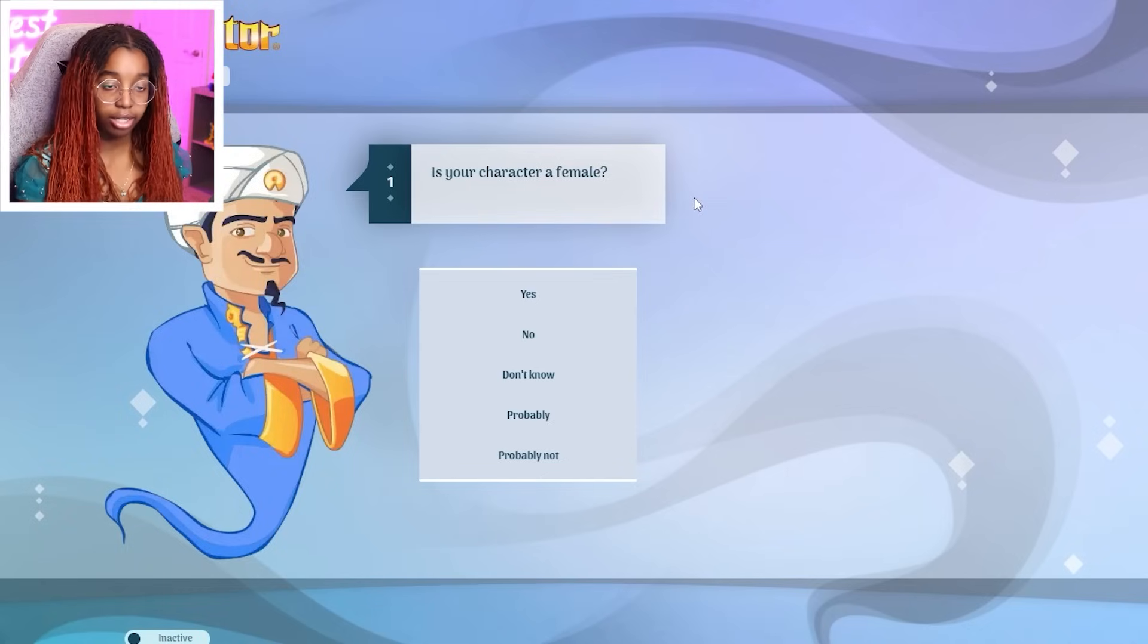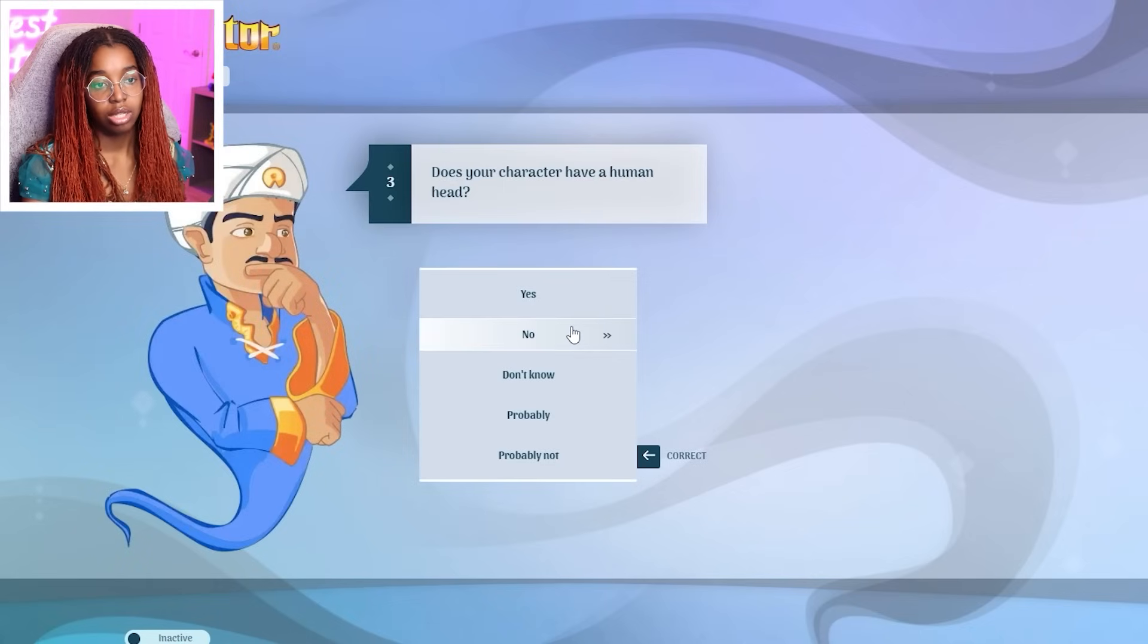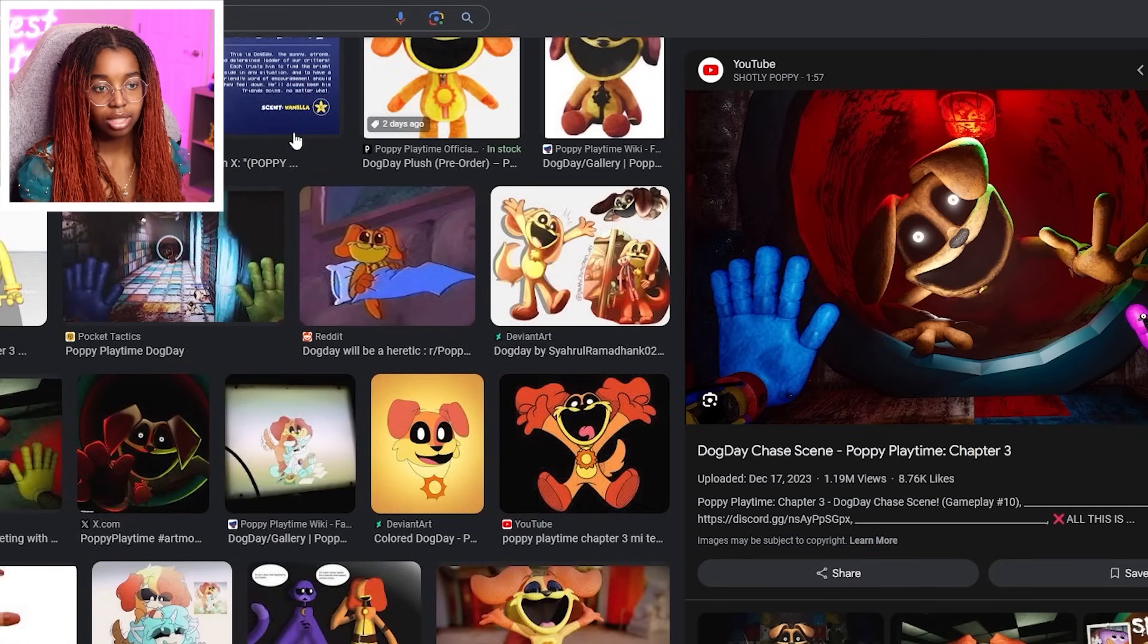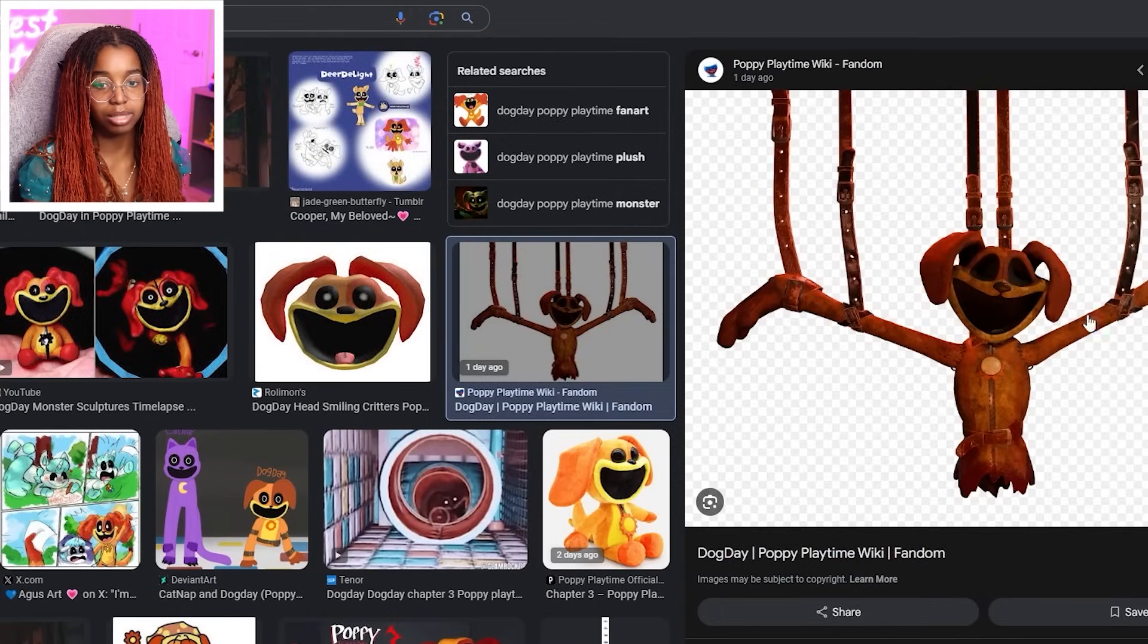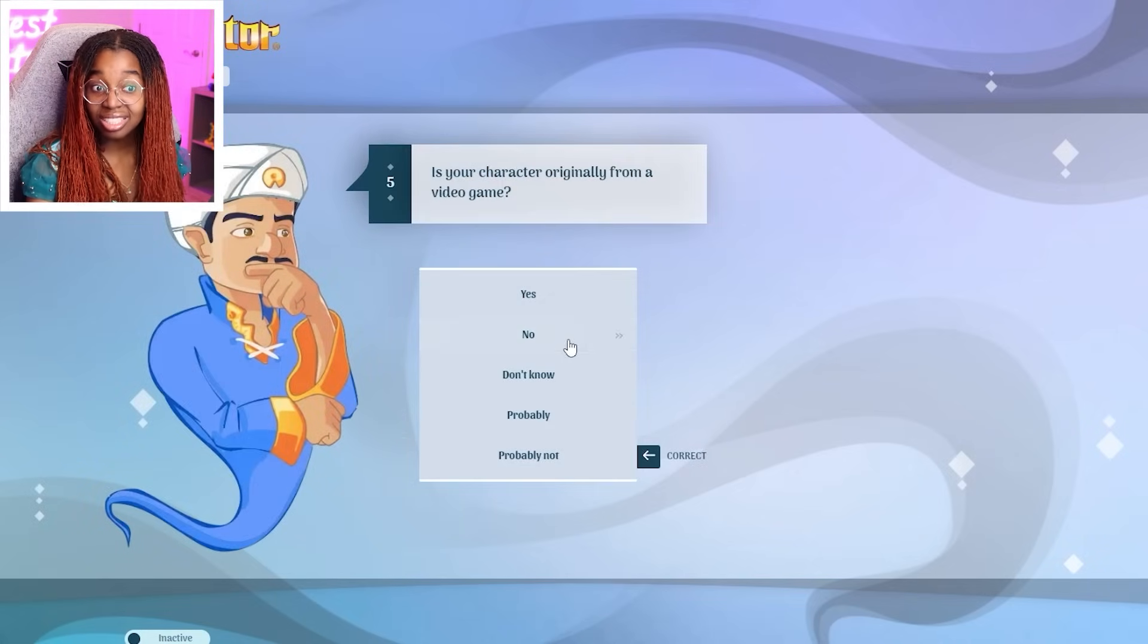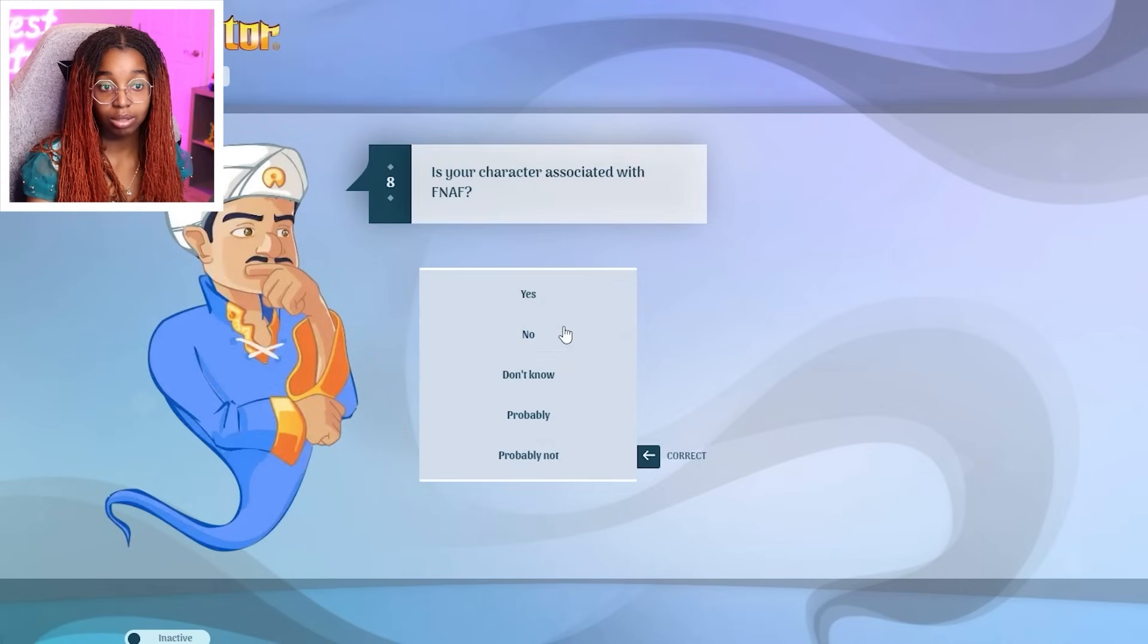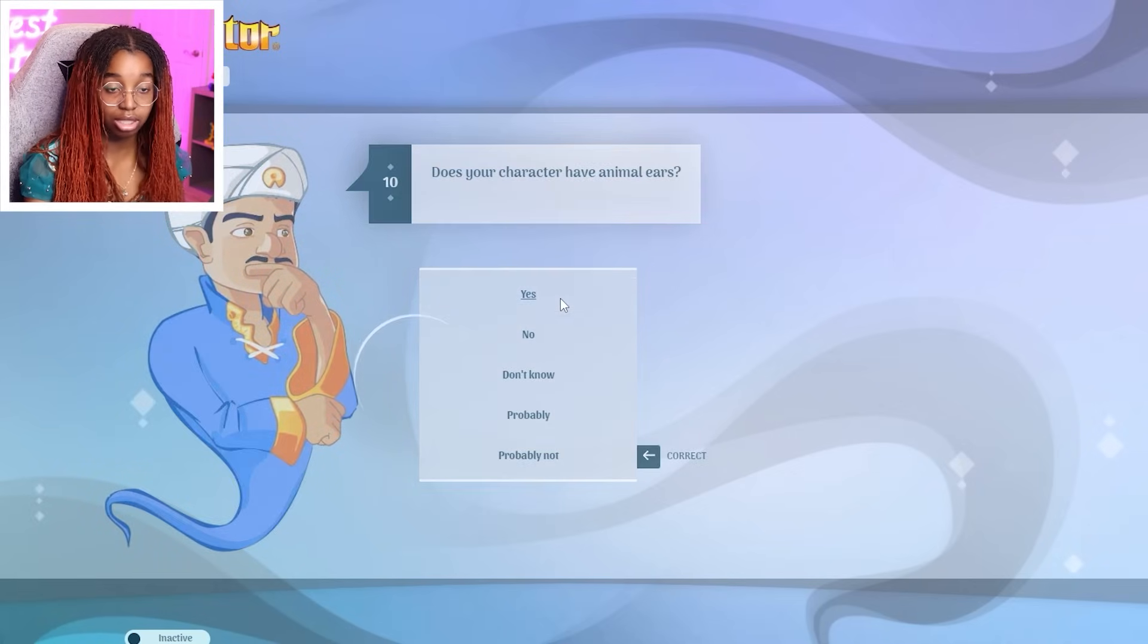Let's go. Is your character a female? No. Is your character real? No. Have a human head? No. Does your character wear clothes? Wait. Does Dog Day wear clothes? Dang it. I don't have like a good visual of Dog Day. Oh, yeah. Because he was kind of mangled. No. From a video game? Yes. Horror game? Yes. Connected to rainbows? No. FNAF? No. Skin blue? No. Have animal ears? Yes. Because he's a dog. Is he purple? No. A dog? Yes.